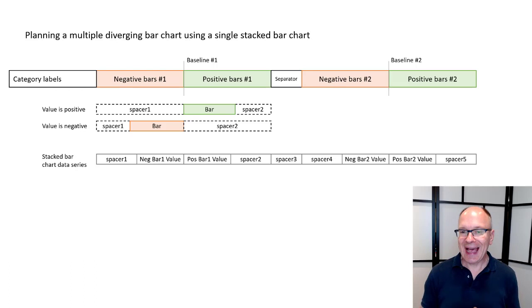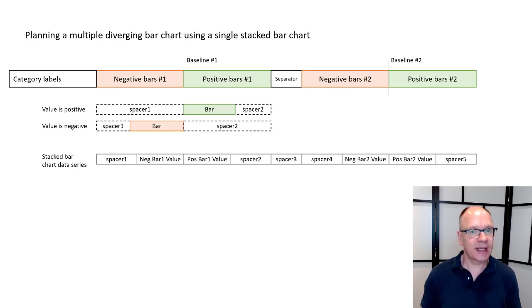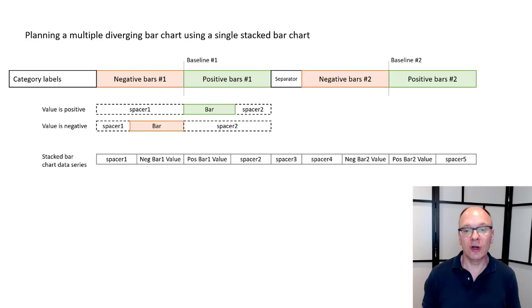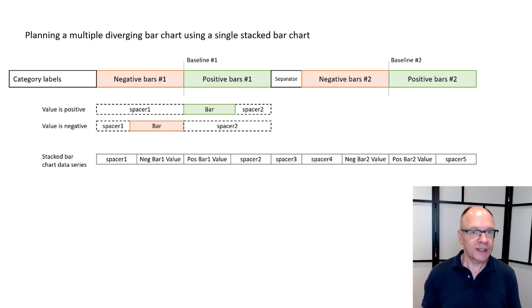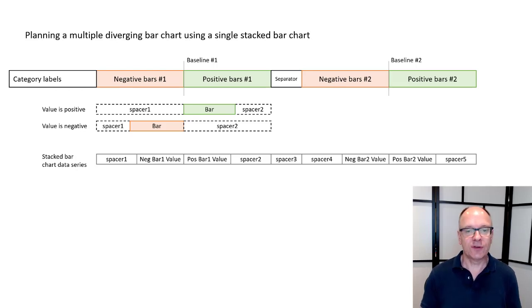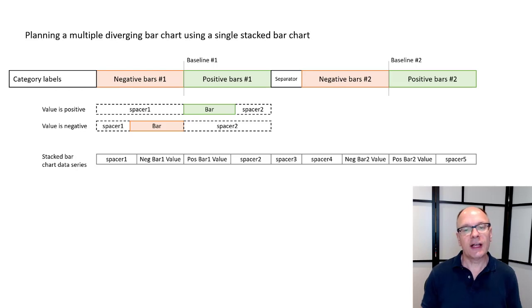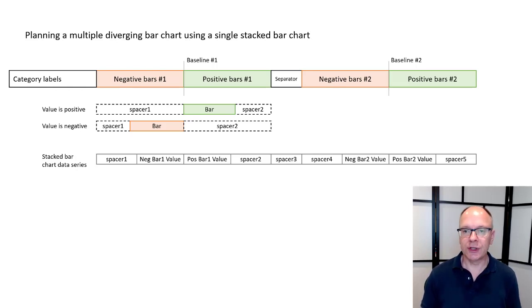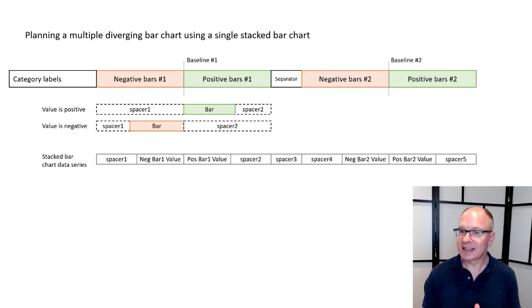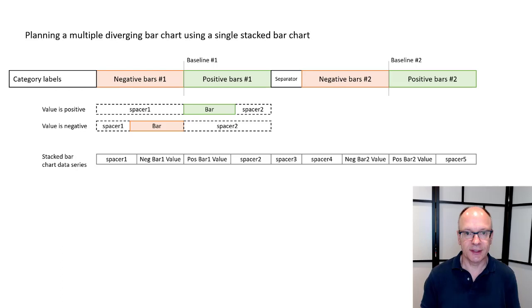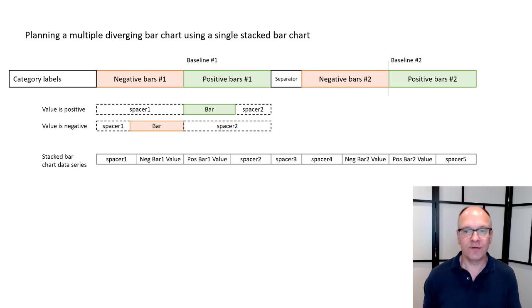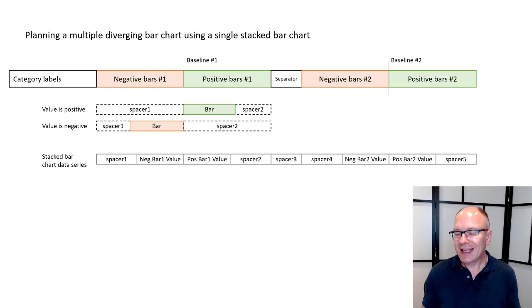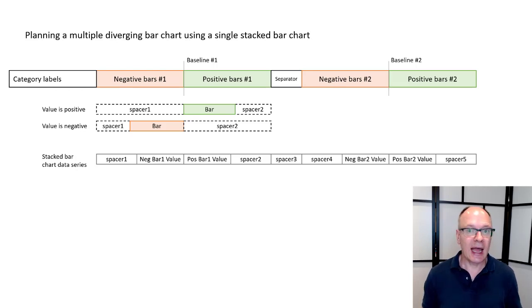So when I actually take a look at all the data series that are going to go into that stacked bar chart I'm going to have a total of nine of them. I'm going to have spacer and negative bar value on the left side of that first baseline then the positive bar value and spacer 2. Those are the first four then I've got my spacer 3 that's my separator that's going to be consistent and then I've got the same set of four for the second set of bars. So I've got nine of these data series.